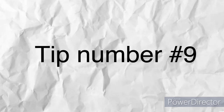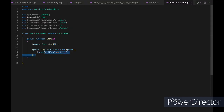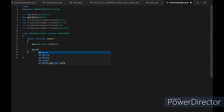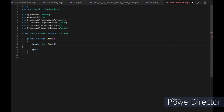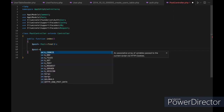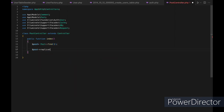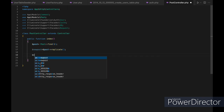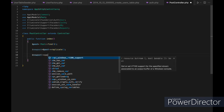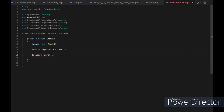Tip number nine: use the replicate method to create a new instance of a model with the same attributes. The replicate method creates a new instance with the same attributes as the original, which is useful when you need a copy of a model with a different ID or other attributes. For example, you can replicate a post model instance and then save the new instance to the database.